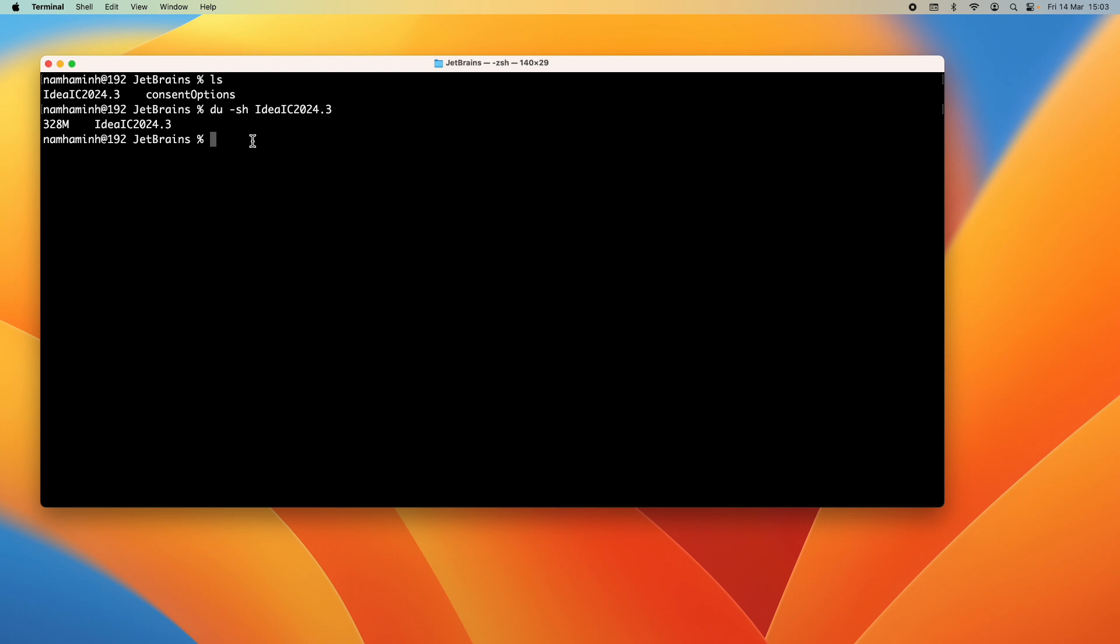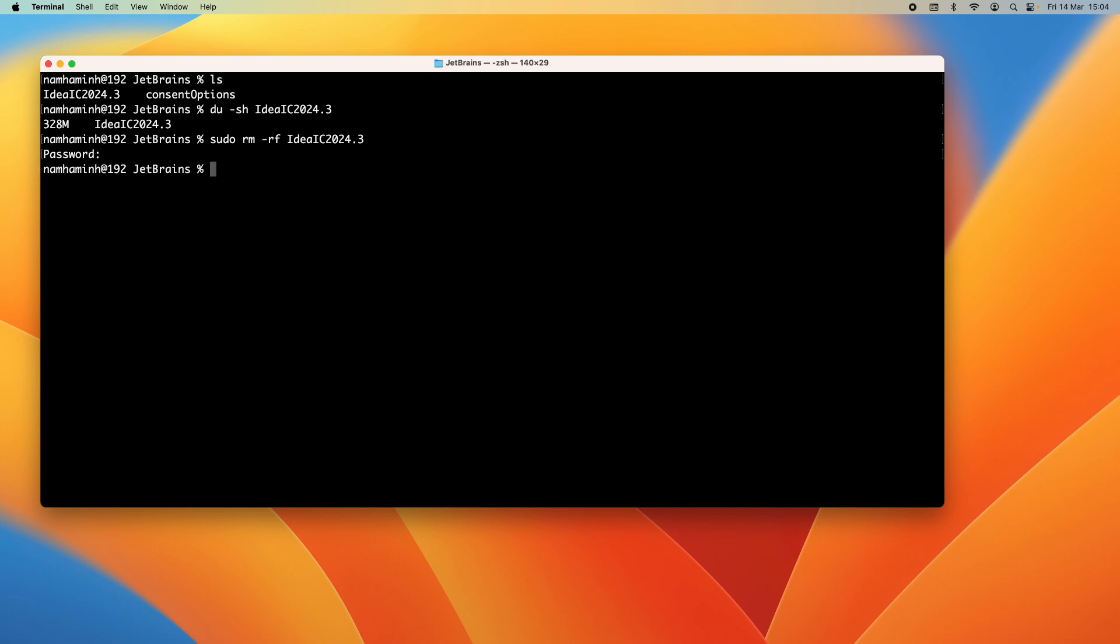And to completely remove this directory you can use this command: sudo rm to remove the directory, and thus I have to remove all sub files and sub directories, and then the directory name. And you need to enter the password. Then type ls again and you can see that directory IdeaIC2024.3 has been removed.